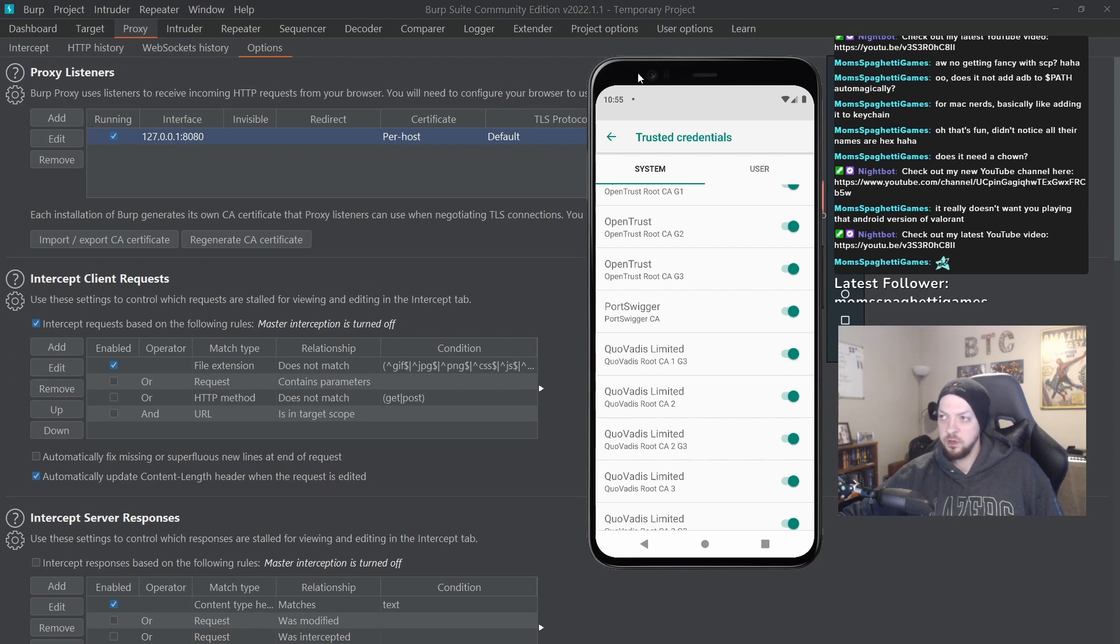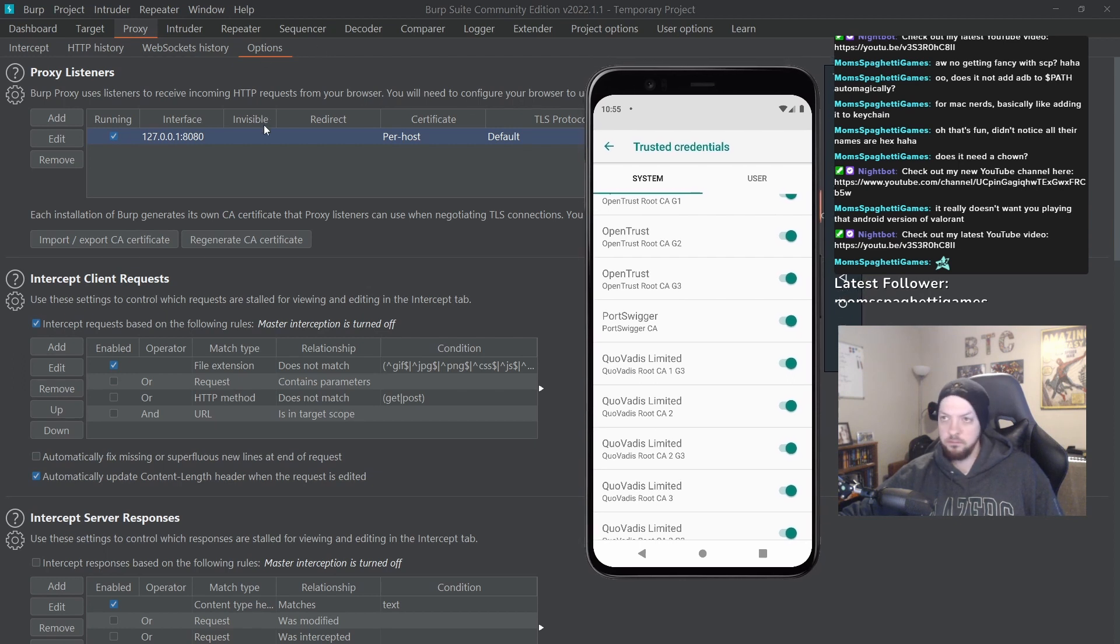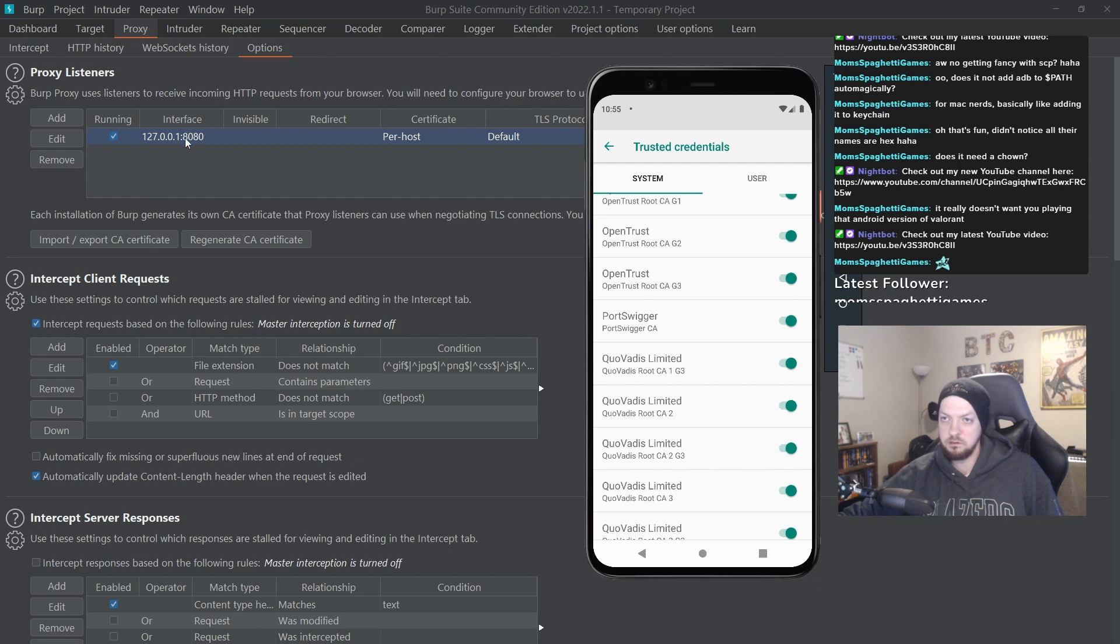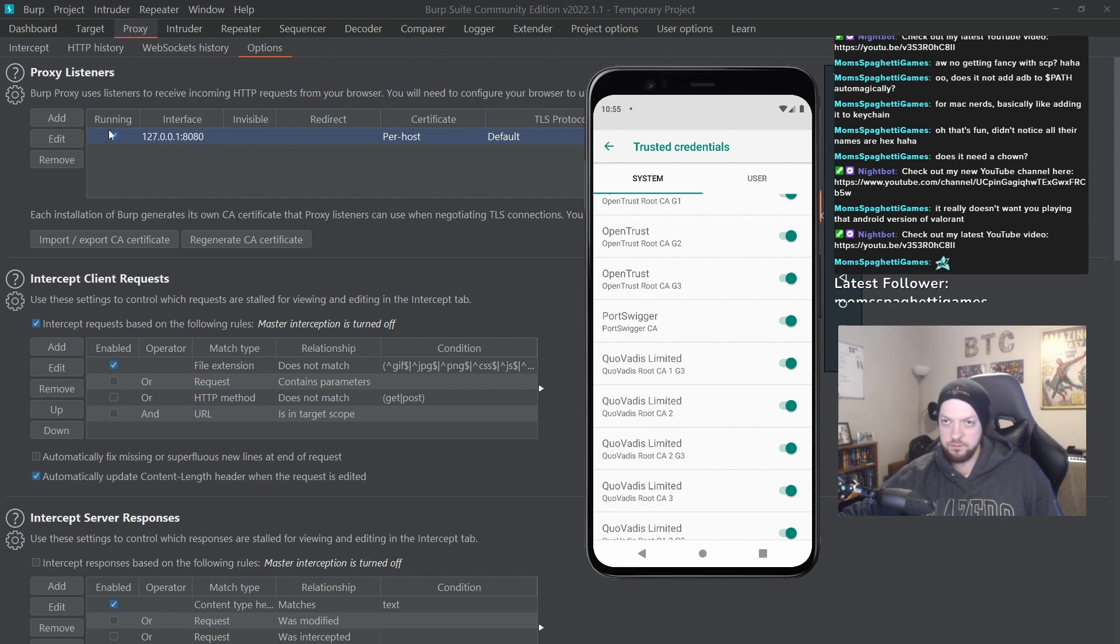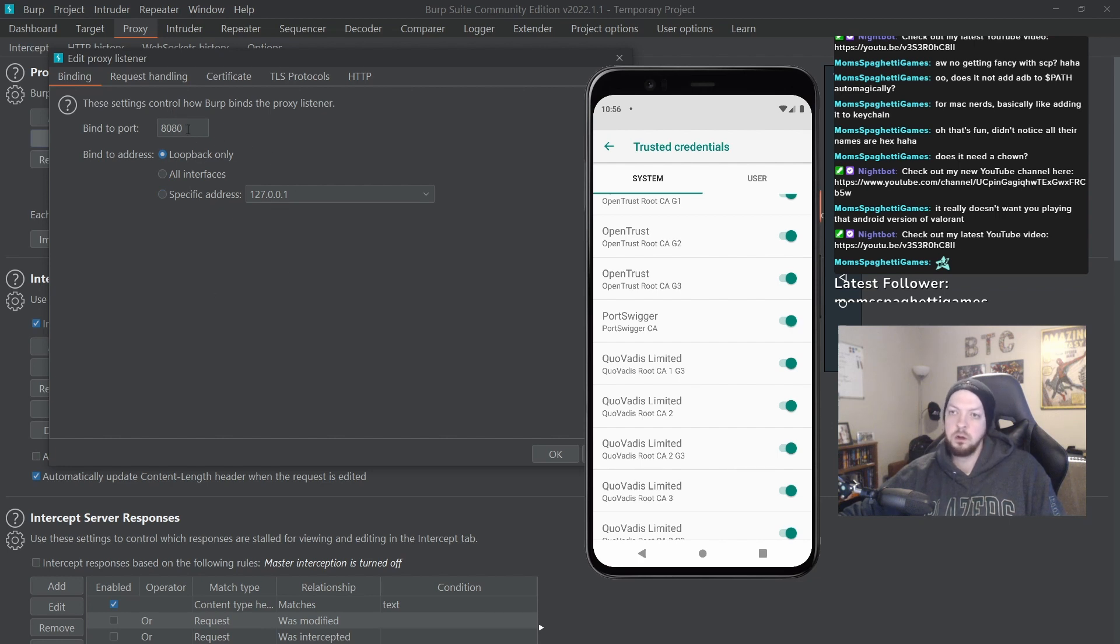So in order to proxy traffic, we first need to start a proxy listener. And for anyone that has done stuff with Burp with web applications, this is very old hat. 127.0.0.1 is fine, that's just the loopback address, and then we're going to use port 8080, which is the default.